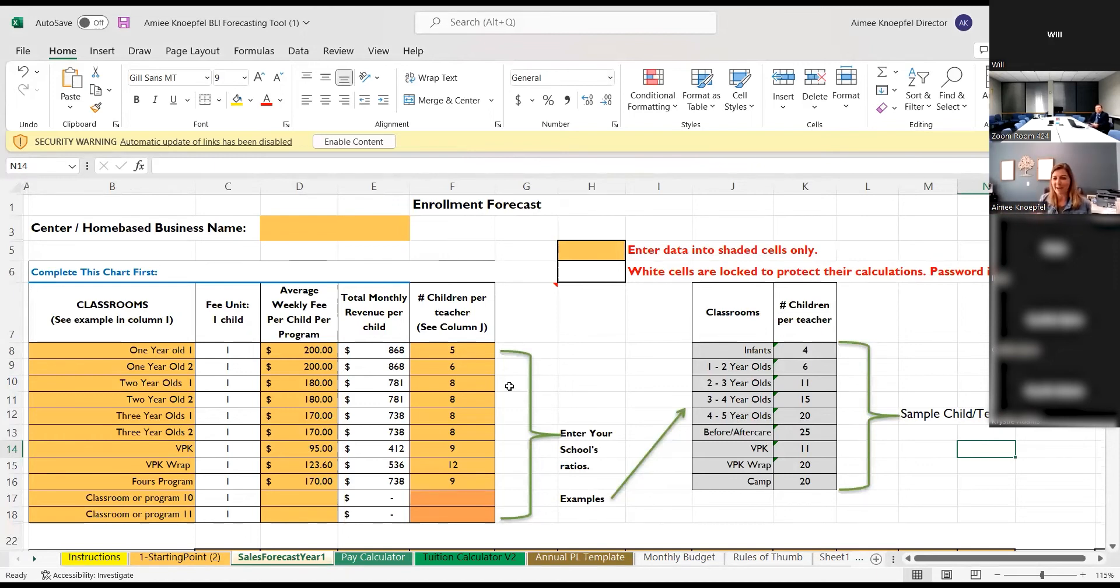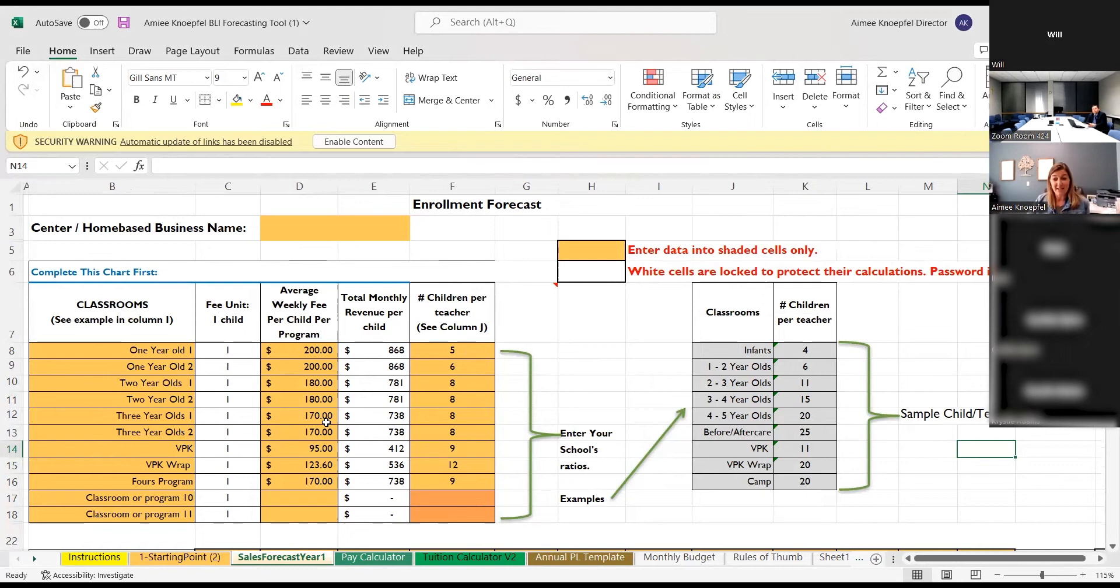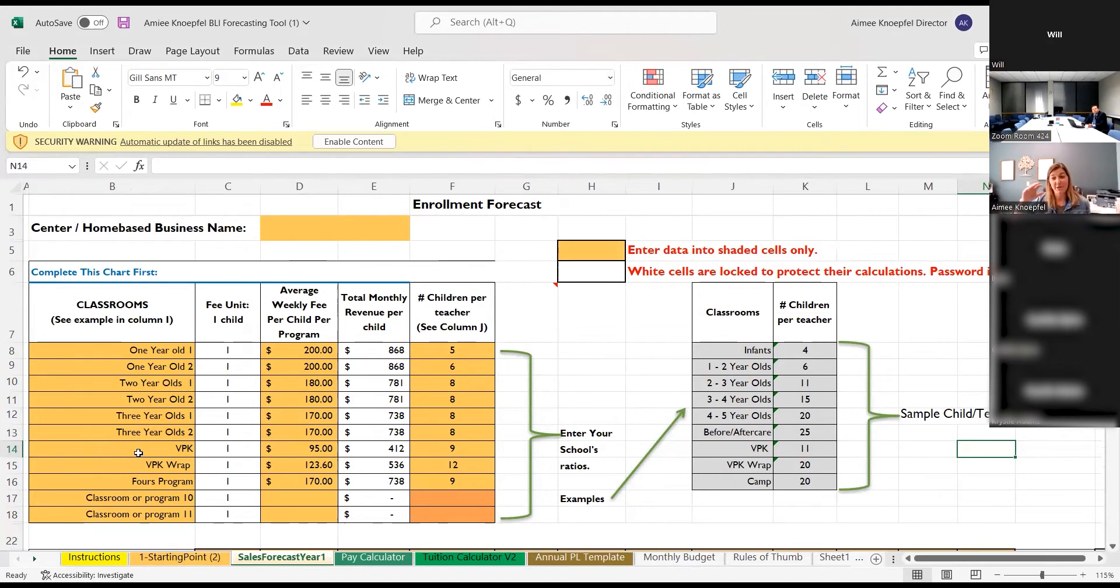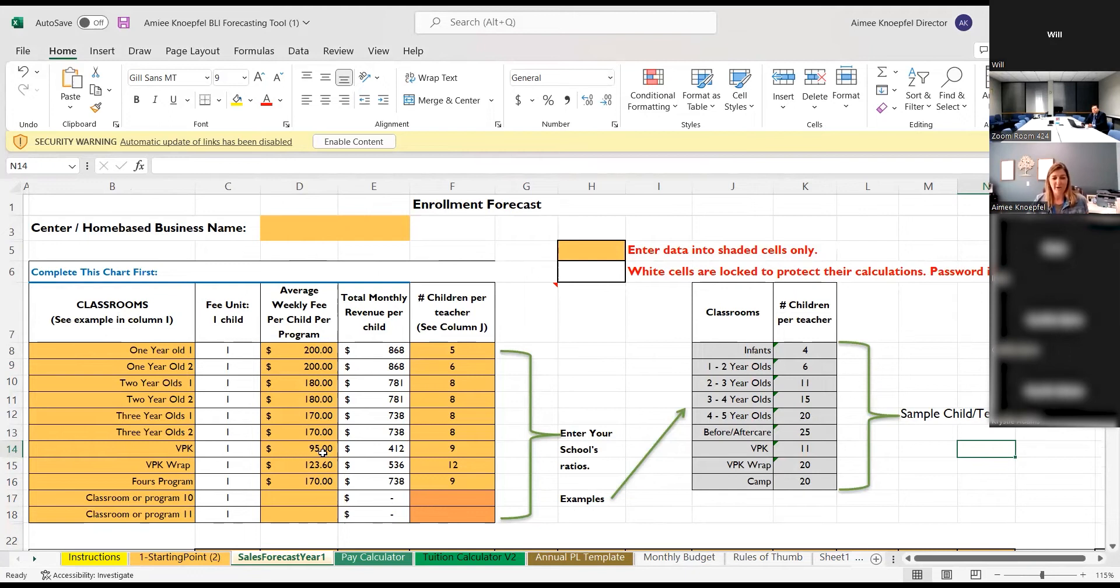So you just start dropping in your data. All the yellow boxes are what you fill in. So we have two one-year-old classrooms, two two-year-old classrooms, a VPK room. And then again, it's very specific. So our VPK program, which is voluntary pre-kindergarten in Florida, it's a state funded program, is only three hours. So we have to account for just those three hours, but then the wrap the morning and after program of that.